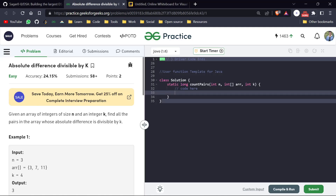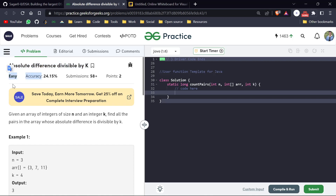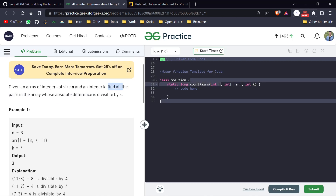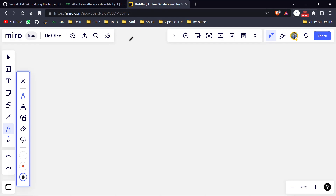Welcome back everyone, my name is Sagar. Today is day 190 of our POTD series. Today's question is 'Absolute Difference Divisible by K.' We are given an integer array of size n and also an integer k, and we have to find all the pairs from that array whose absolute difference is divisible by k.